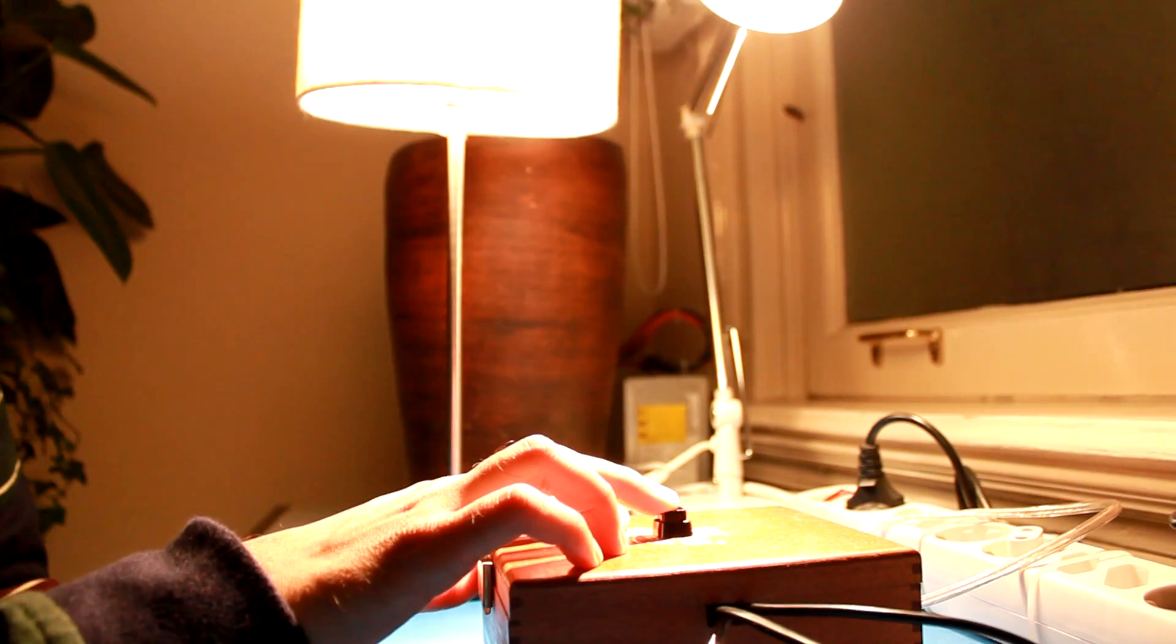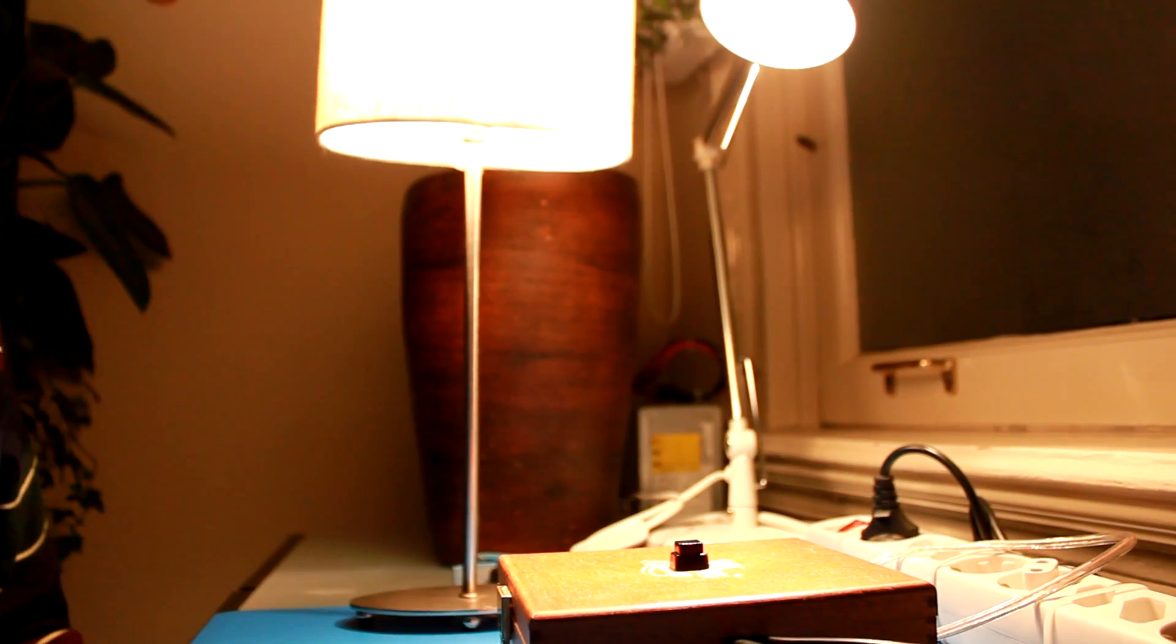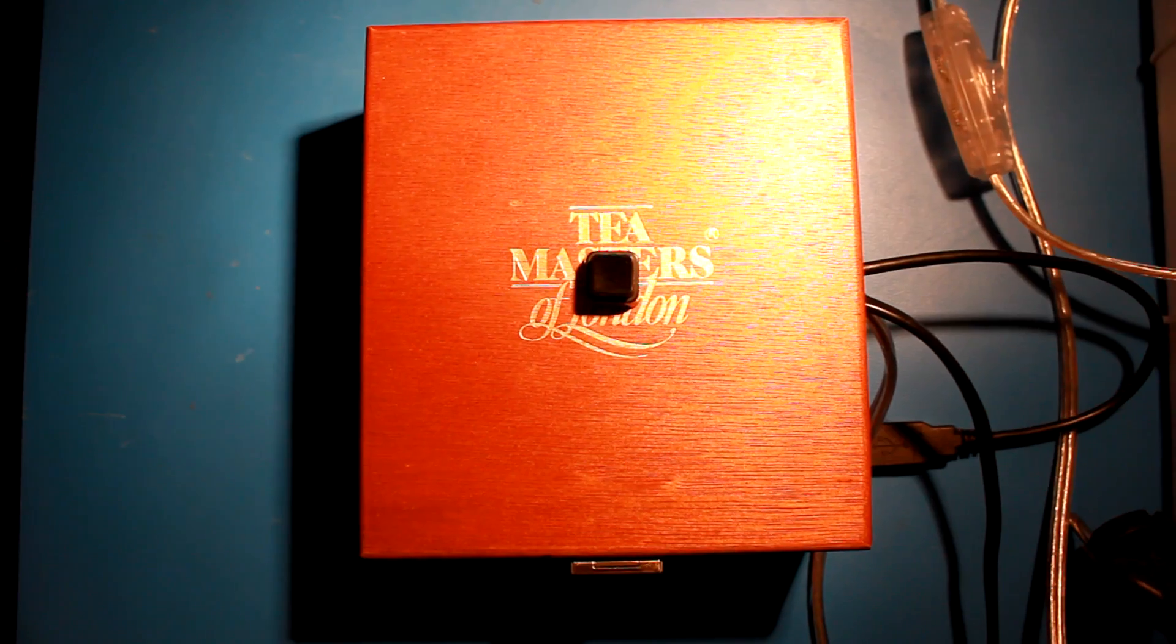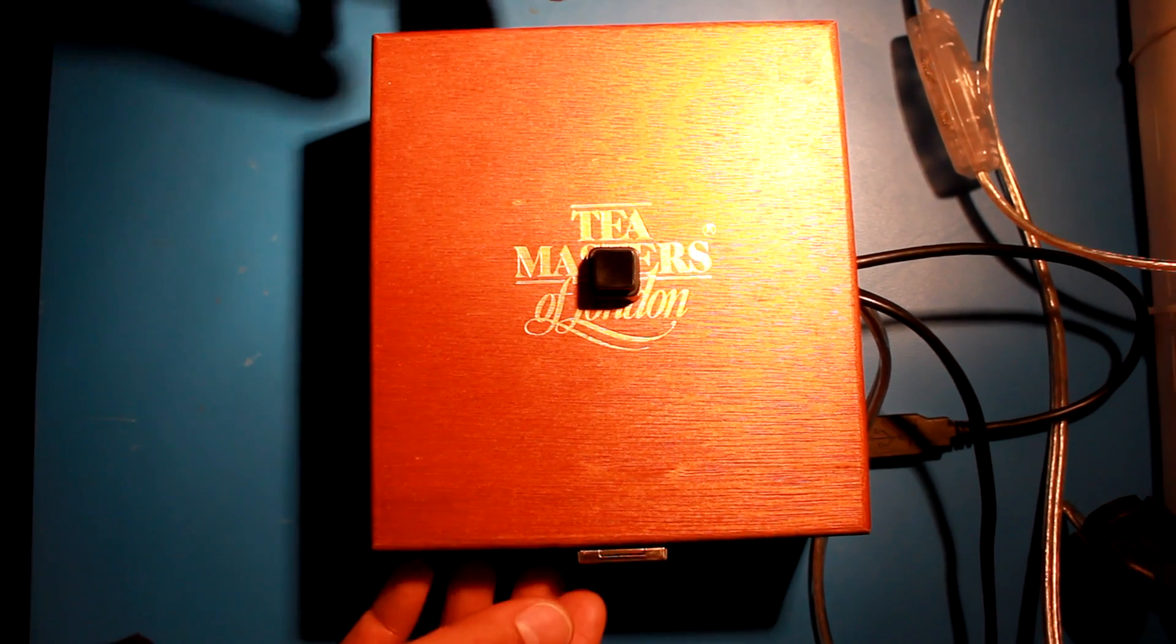Also has a mood light functionality. And that's all the features. So let me show you what's inside the box.